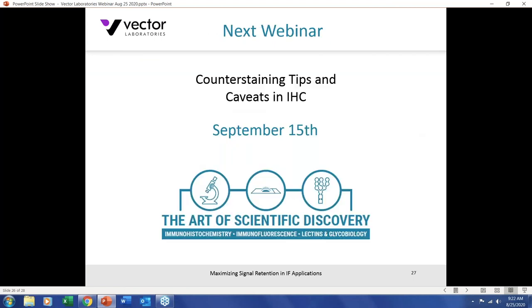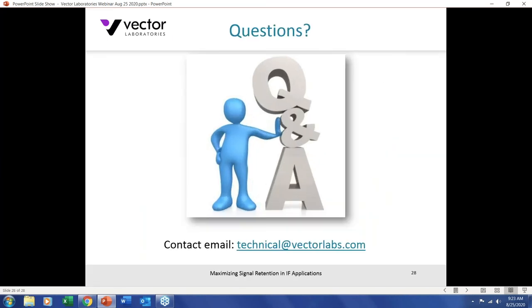Consider whether cell architecture and morphological aspects are important, and whether a counterstain would be valuable. There may be extended circumstances such as selection of certain fluorophores, multiple fluorophores across the spectrum, or archiving requirements that influence your choice. For those interested in our VectaShield portfolio, we have tables on our website showcasing hardening parameters, choice of counterstain, and unit size. Thank you for tuning into this webinar — please join our next webinar on September 15th: Counterstaining Tips and Caveats in Immunohistochemistry.